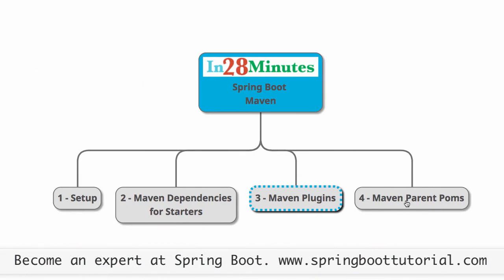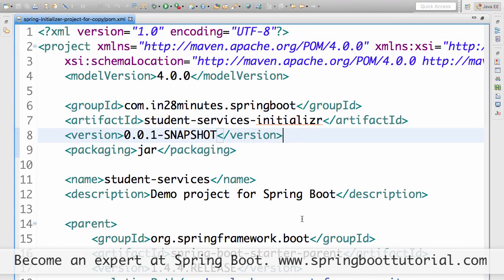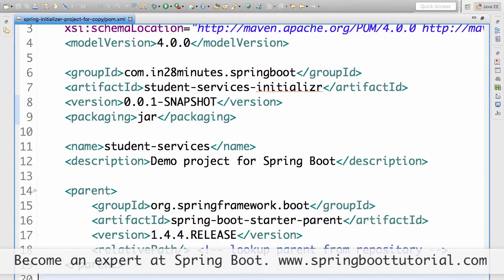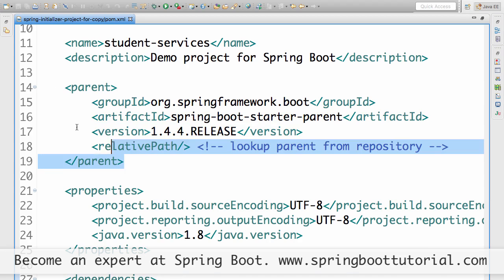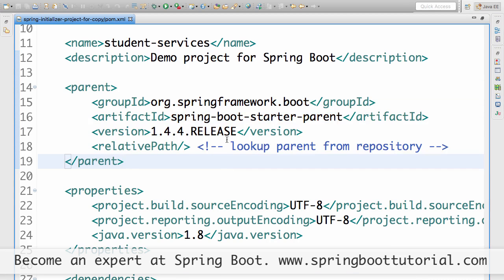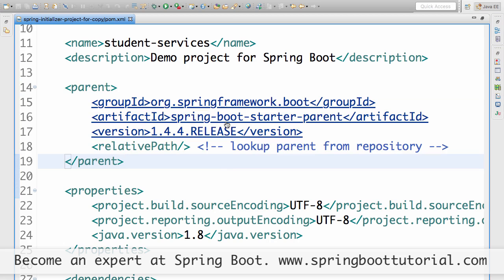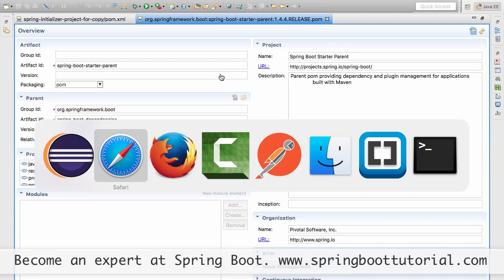One of the important things that Spring Boot brings in is something called Spring Boot Parent POMs. Any Spring Boot based project created with Spring Initializer would have Spring Boot Starter Parent as the parent. This is similar to inheritance — just like a class can inherit from another class, a pom can inherit from another pom. So here we specify the parent of this pom, which is Spring Boot Starter Parent.